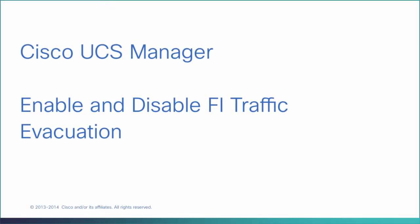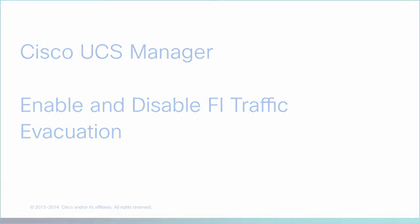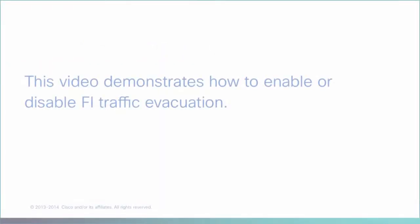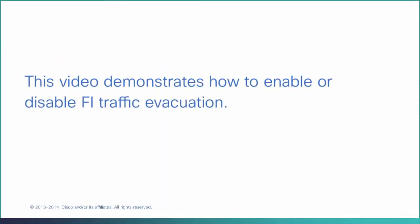Enable and disable Fabric Interconnect Traffic Evacuation. This video demonstrates how to enable or disable Fabric Interconnect Traffic Evacuation.